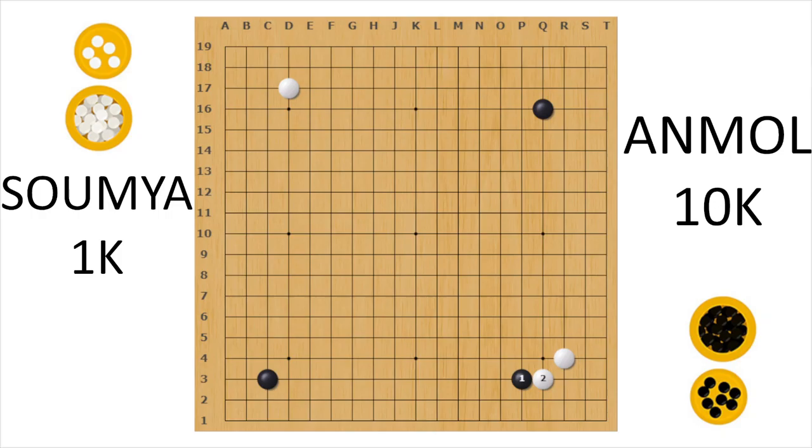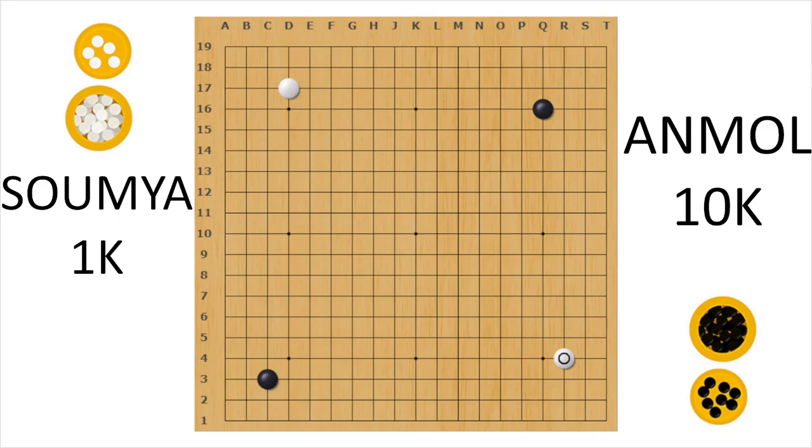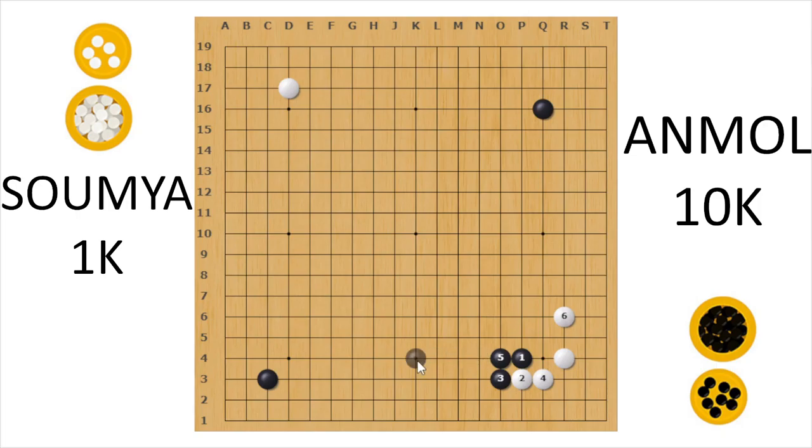So this one is the low approach. And this is the joseki here. And for the high approach, also these are fixed set of moves. Fixed set of moves. Josekis are basically variations where after the variation is over both of the players get something of equal value.